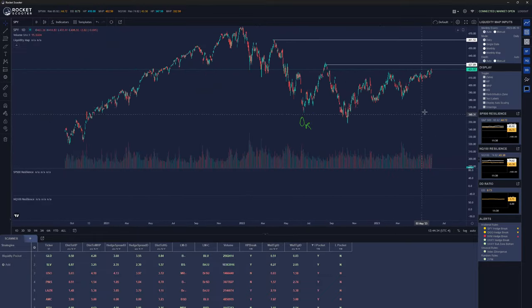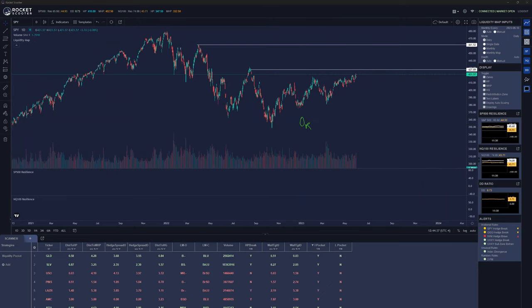It doesn't mean I'm not a bear, it doesn't mean I don't believe in the recession — it means I know how markets move and when they get there. The market's still bullish for the next two or three months. We're likely to break out, see some resistance, maybe a slow crawl. I'm in the 4,600 camp. Around end of August we're back to selling again. I can figure that out using Rocket Scooter because that's where people's positions are telling me they're going.